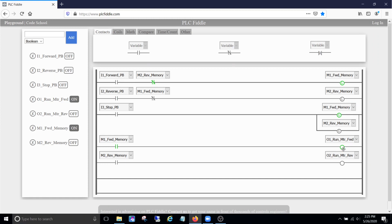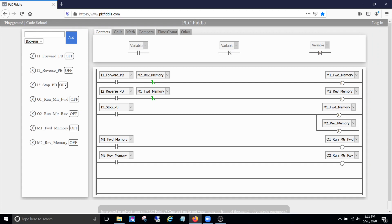So our output for our forward is on. It doesn't matter how many times we hit our reverse button, it is not going to go reverse until we press the stop button. Alright. Now that the motor stopped, now we can cut reverse on. See, our motor's down here running in reverse.